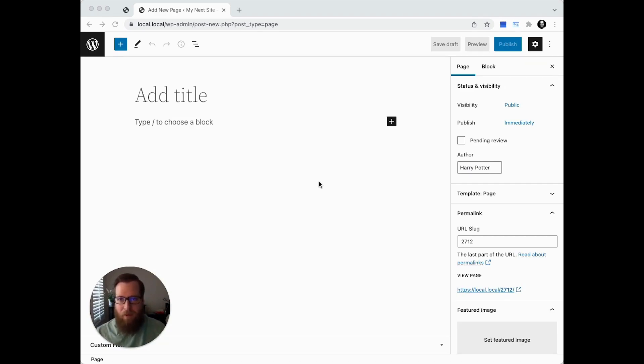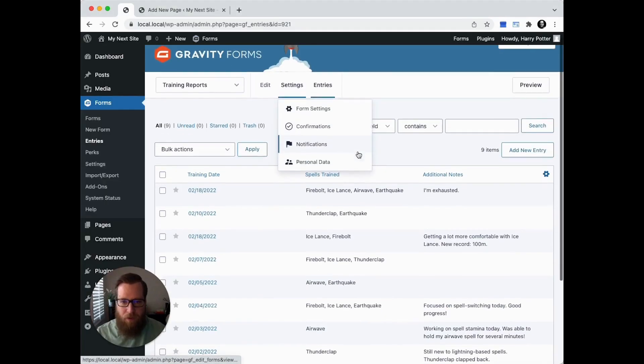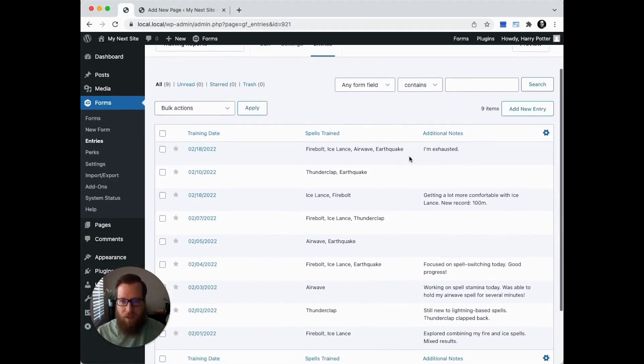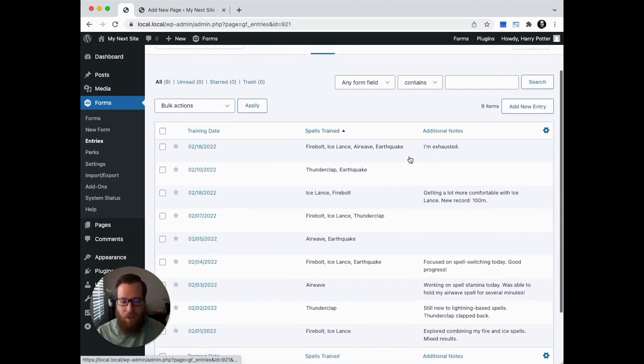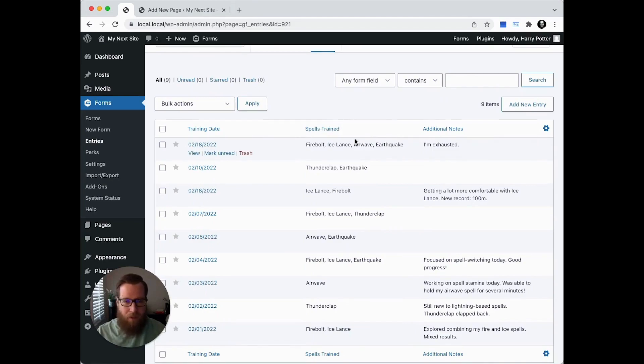Let me first familiarize you with the data we're going to be using. We have a sample form called Training Reports for a group of wizards who are learning new spells and want to keep track of their progress as they train.